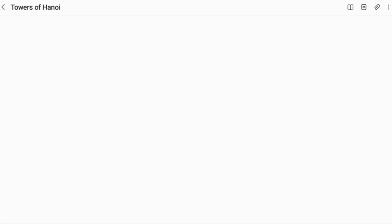Greetings of the day. In this session, we are going to discuss about Towers of Hanoi. Towers of Hanoi is a recursive procedure. Along with the concept of Towers of Hanoi, we will be discussing how the time complexity of Towers of Hanoi has been derived. So first of all, we will discuss what is Towers of Hanoi.